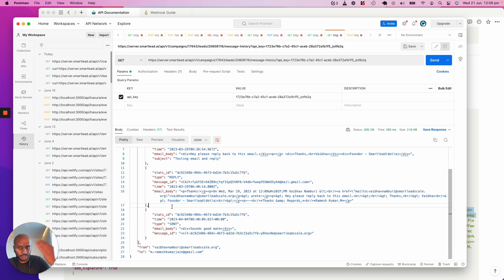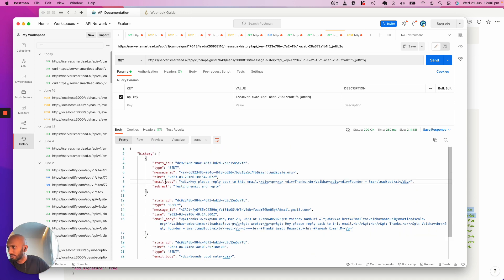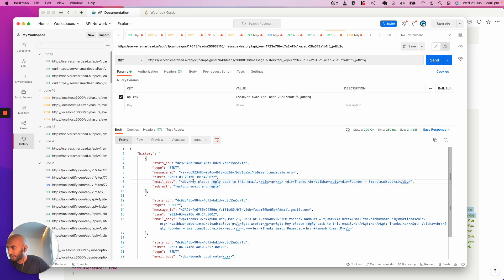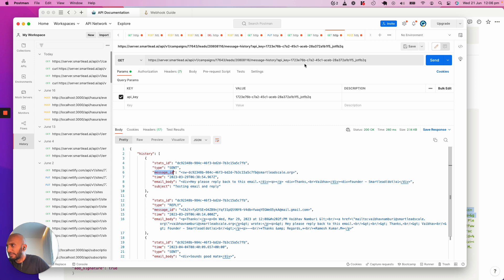So let's just say for simplicity's sake, I want to respond back to the last message over here, which is this one in this case. We're going to take that particular message ID and stats ID.